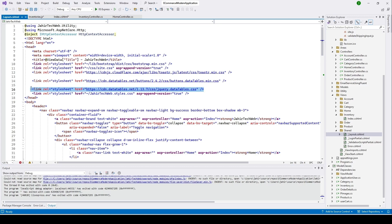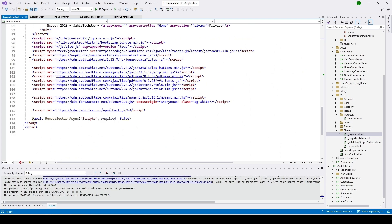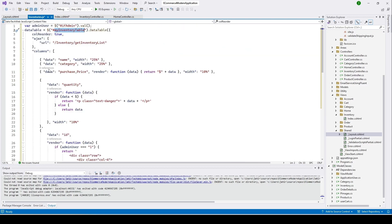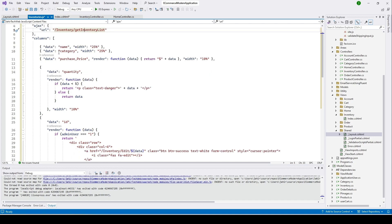Let's go back to our inventory JS file. You can see there's the functionality where we set up the URL — we will receive data from GetInventoryList. So we need to go ahead and create a function under the inventory controller, and from there we'll get the data. Let's go ahead and create a GetInventoryList function in our inventory controller.